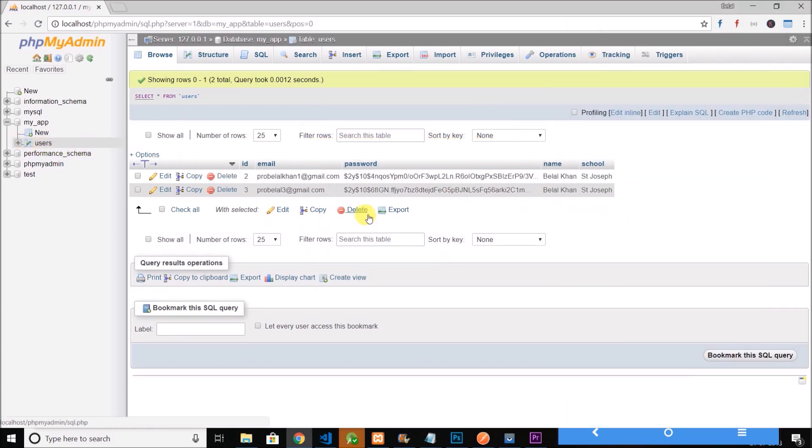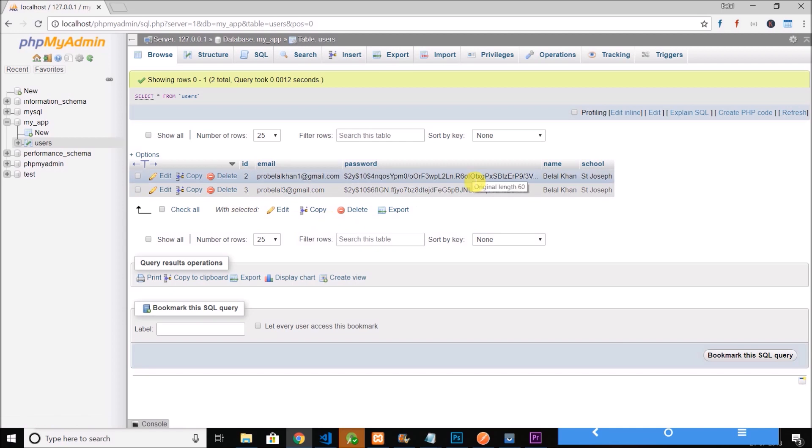Let's check the database. You can see the record is deleted. So it is working fine. So guys we have done with all the operations create read update and delete.